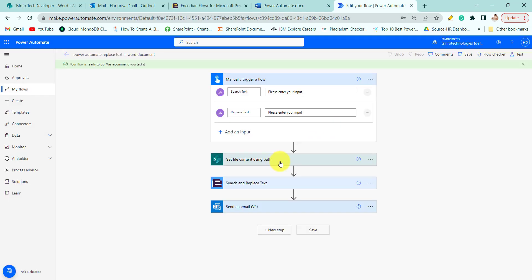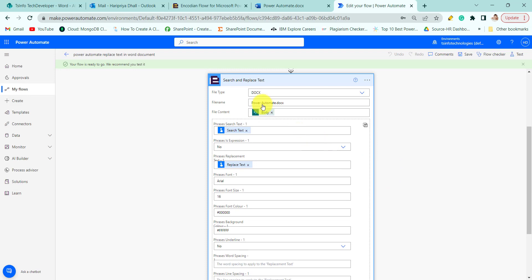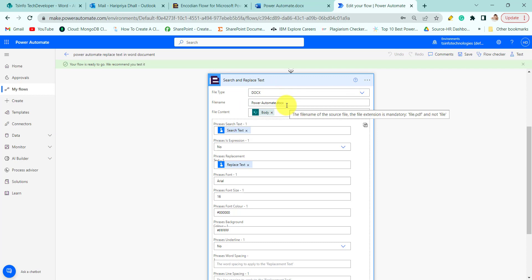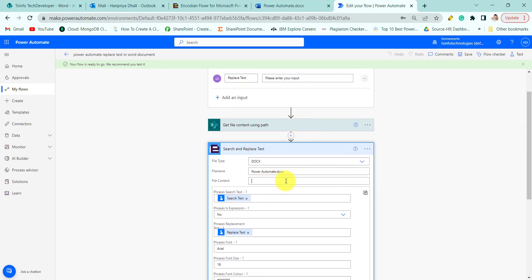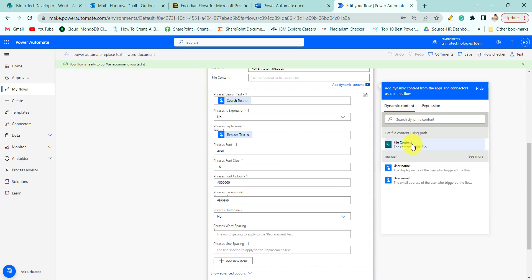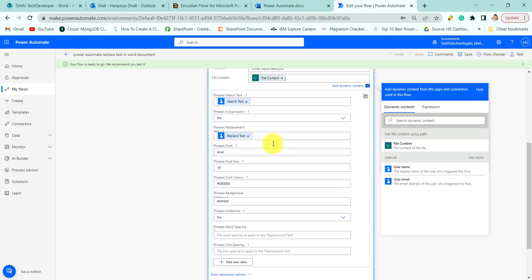So here we are getting the content and here we will provide the file type, that is DOCX file type, and the file name. This is the output file name and the file content. We will provide the above action body. It should not be body, it will be file content.